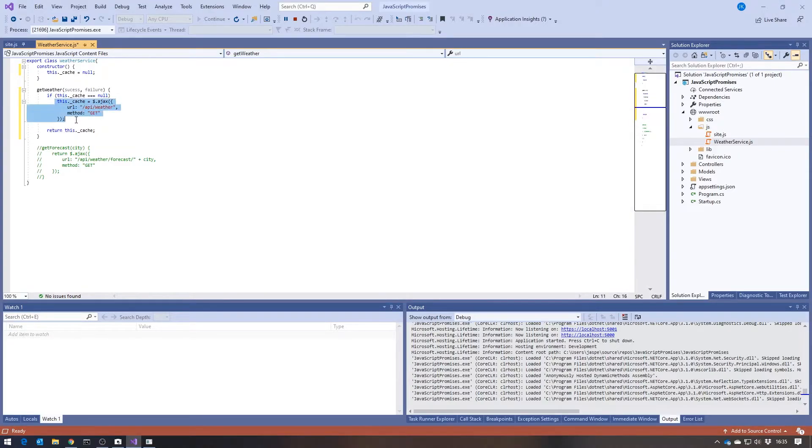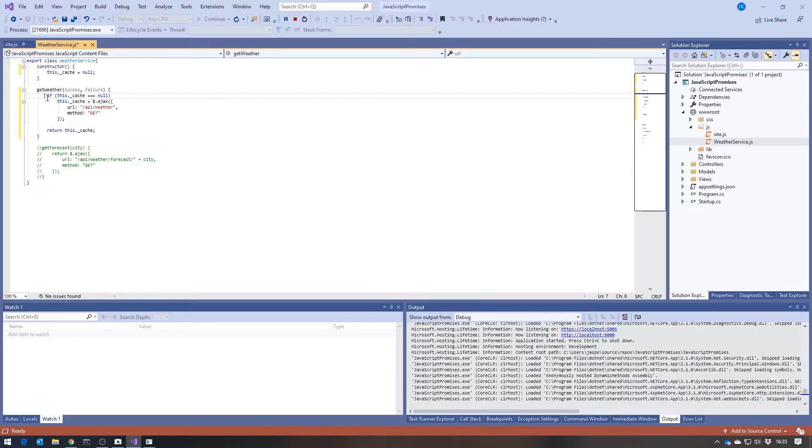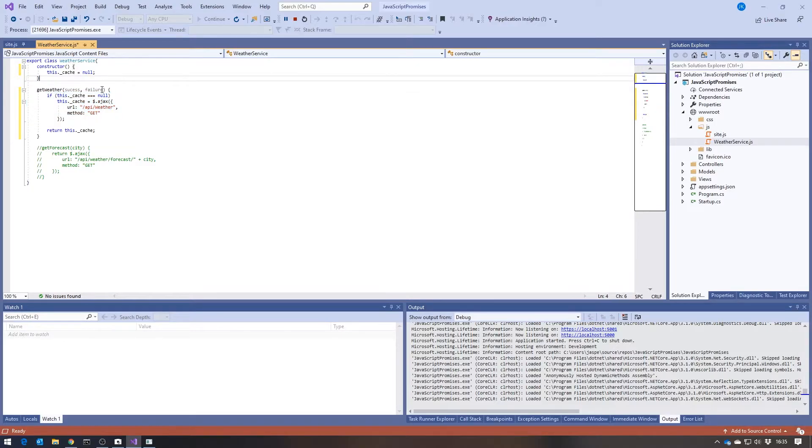So if this is the very first call, then the cache will be empty. We'll make the AJAX call, put the promise into the cache, and return it. But every time, subsequently, we will simply be returning the previously cached promise for that AJAX call.